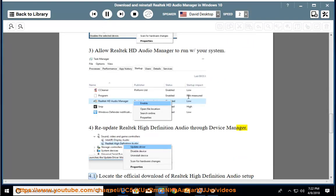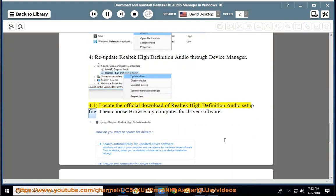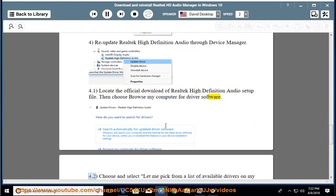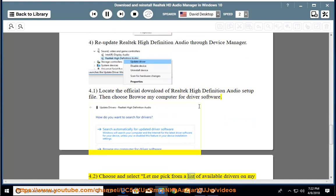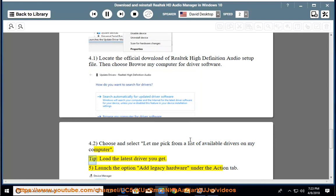Step 4: Re-update Realtek high-definition audio through Device Manager. Locate the official download of the Realtek high-definition audio setup file. Then choose 'Browse my computer for driver software'. Choose and select 'Let me pick from a list of available drivers on my computer'. Tip: Load the latest driver you get.